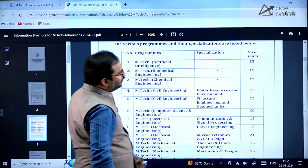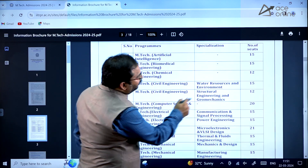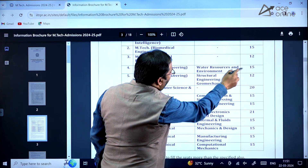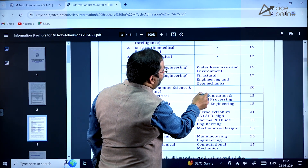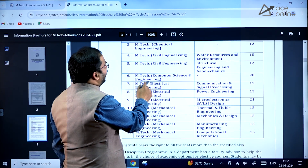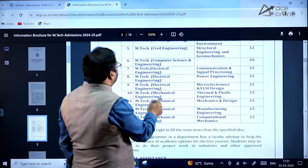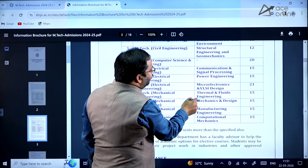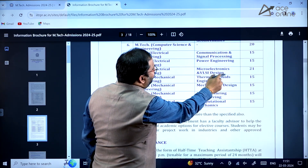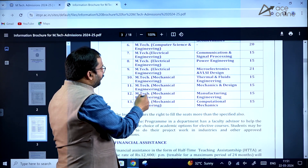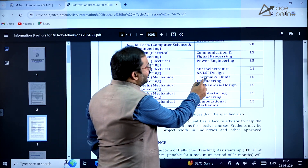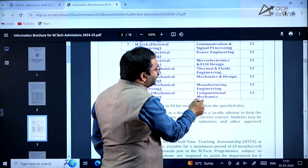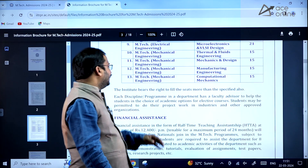EmTech Artificial Intelligence: 15 seats. Biomedical Engineering: 15 seats. Chemical Engineering: 12 seats. Civil Engineering — Water Resources and Environment: 15 seats; Structural Engineering and Geomechanics: 12 seats. Computer Science and Engineering: 20 seats. Electrical Engineering — Communication and Signal Processing: 15 seats; Power Engineering: 15 seats; Microelectronics and VLSI Design: 21 seats. Mechanical Engineering — Thermal and Fluids Engineering: 15 seats; Mechanics and Design: 15 seats; Manufacturing Engineering: 15 seats; Computational Mechanics: 15 seats.